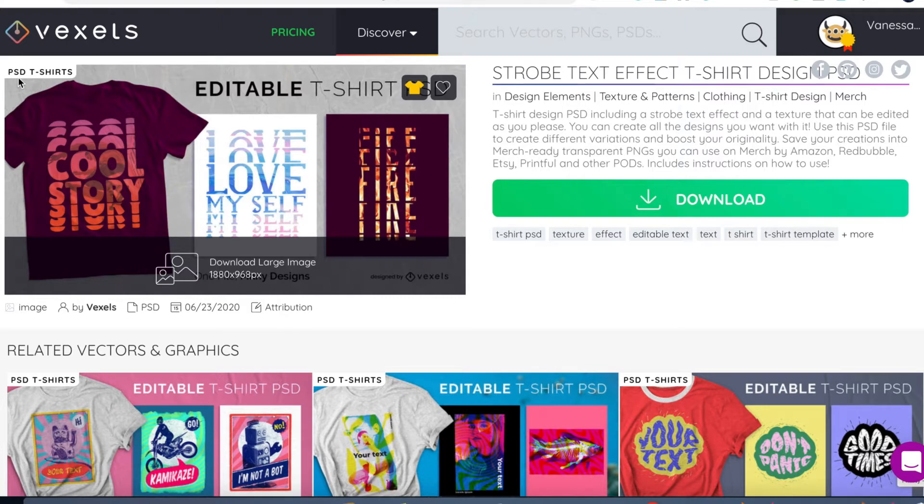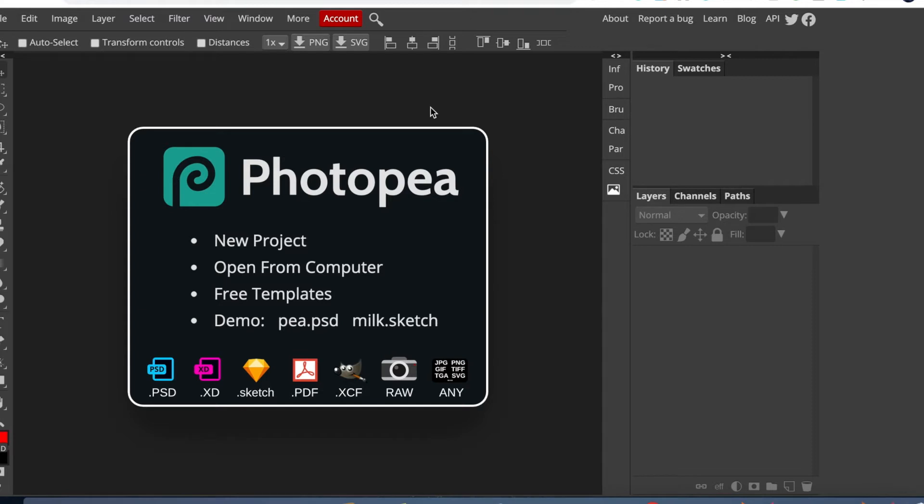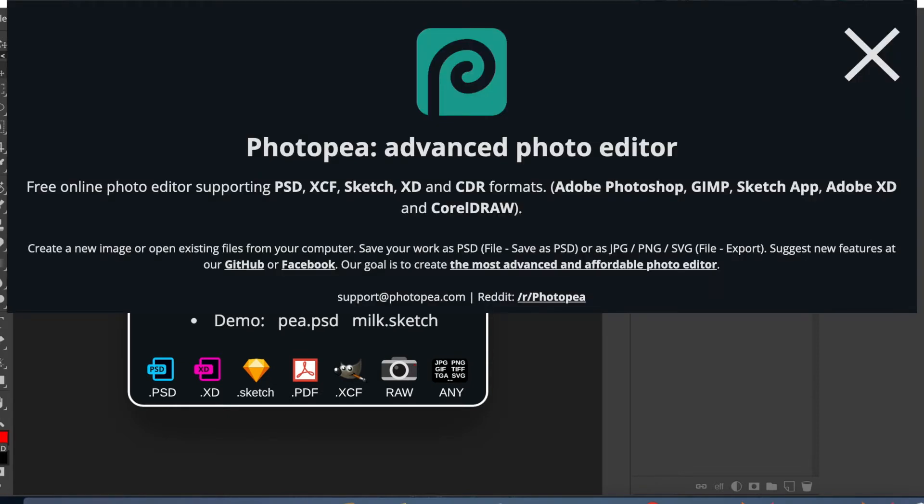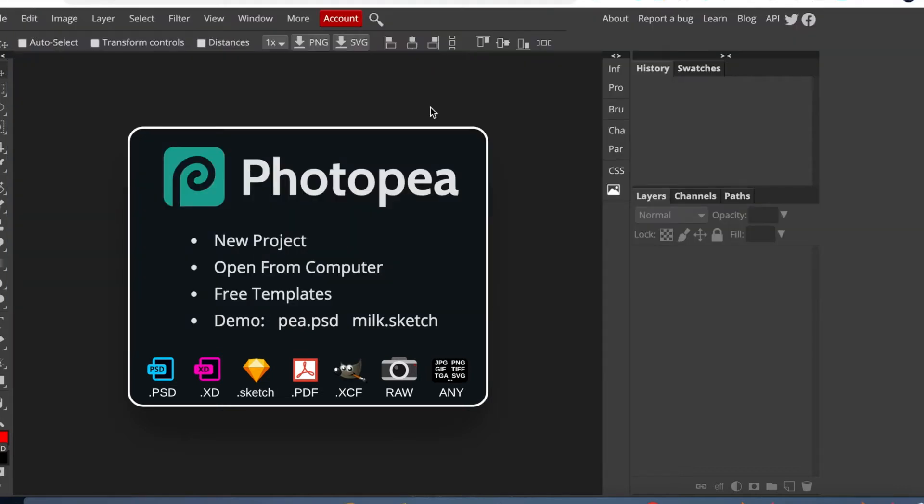This brings me to this website called photopea.com. You might have heard of Photopea—I don't know if it's called Photopea or Photopea, either of them works for me. But this website is a free online editor that supports the formats PSD, XCF, Sketch, XD, and CDR formats. That is, if you use the tools Adobe Photoshop, GIMP, Sketch app, Adobe XD, and CorelDRAW.